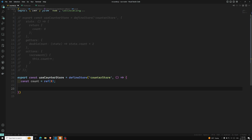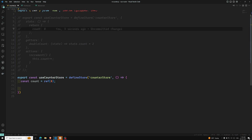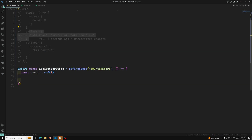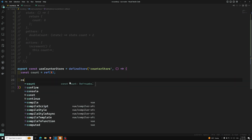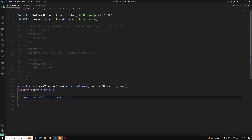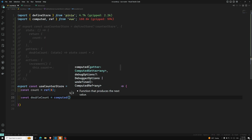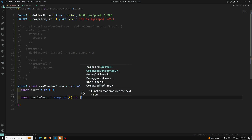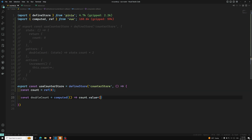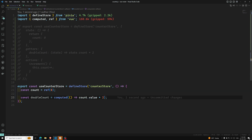Now, we've defined the state. For however many properties we are having, we can have that many ref properties. For getters, we need a computed property. For example: const doubleCount = computed — which should be imported from Vue — and inside the callback function we return count.value * 2. That's it. So we've got the computed property.